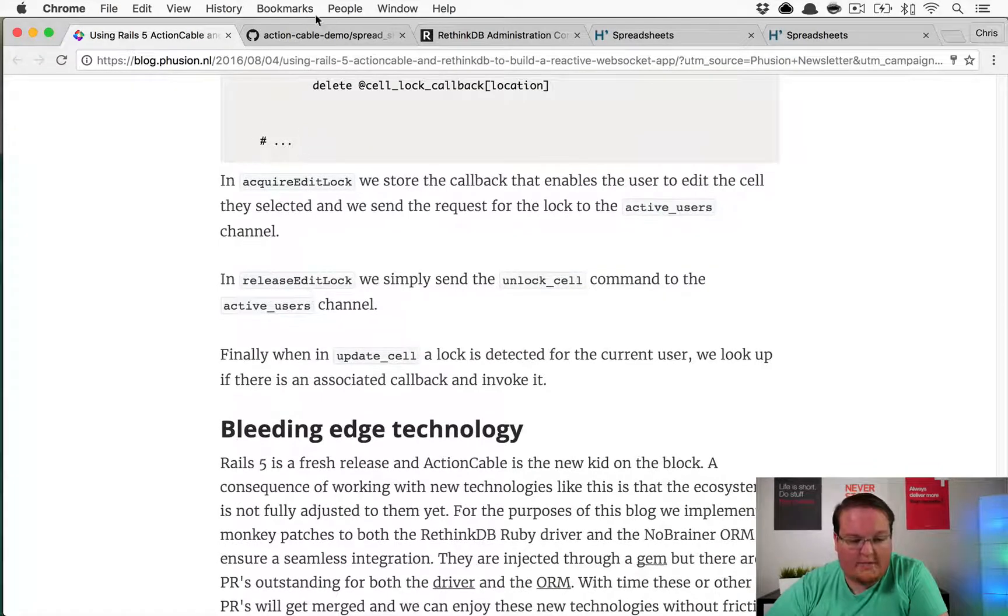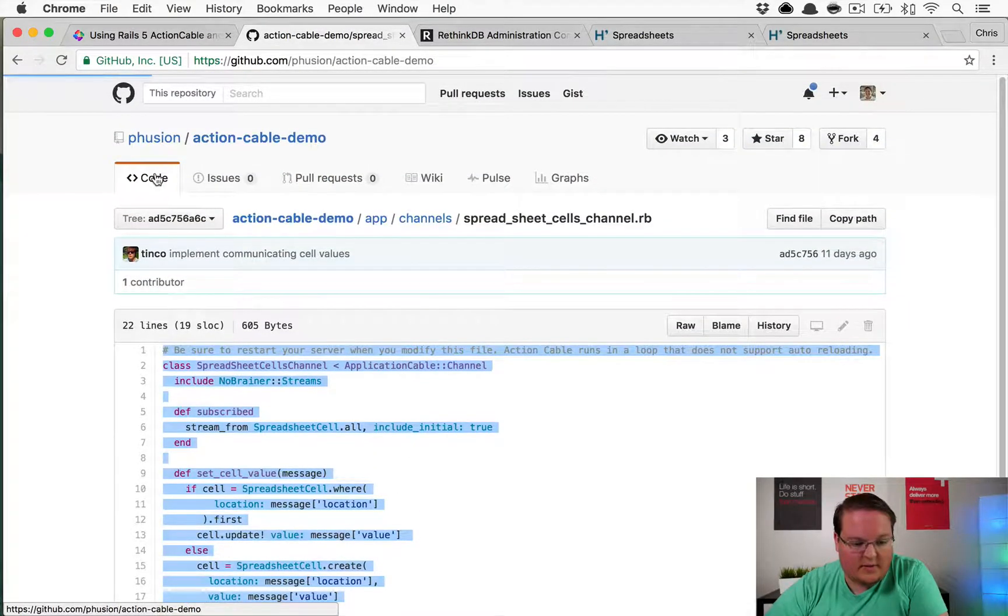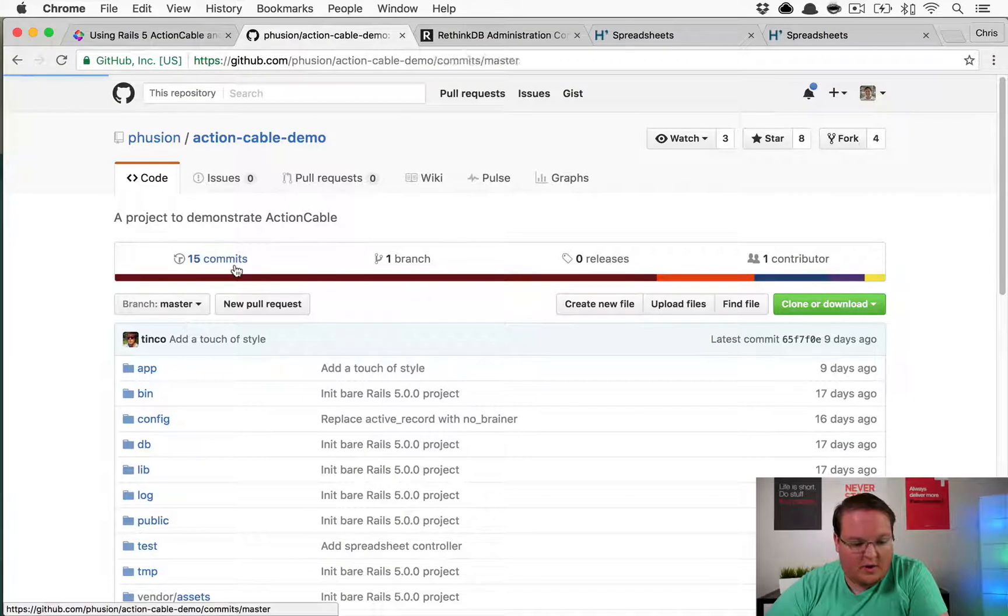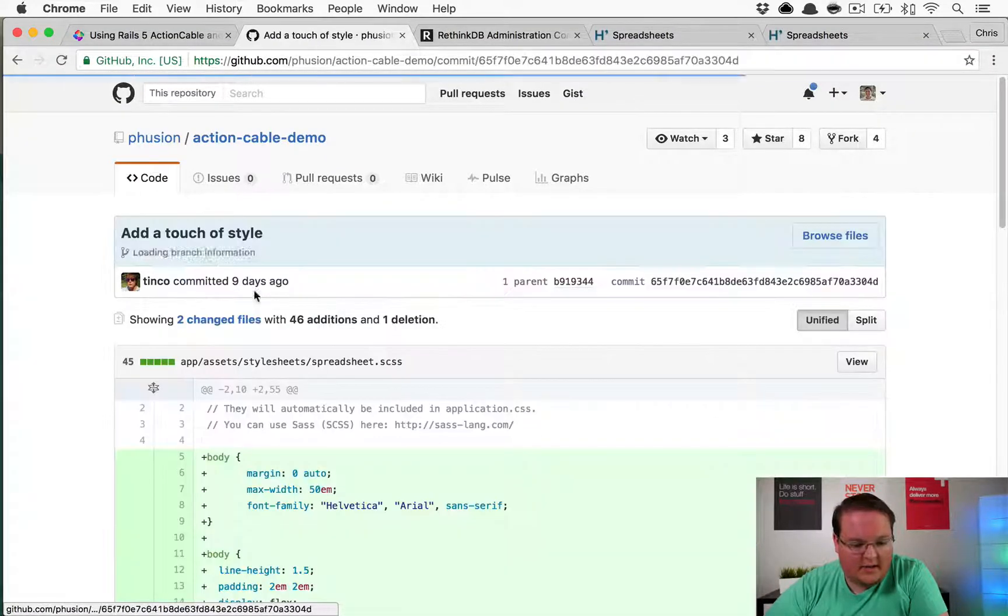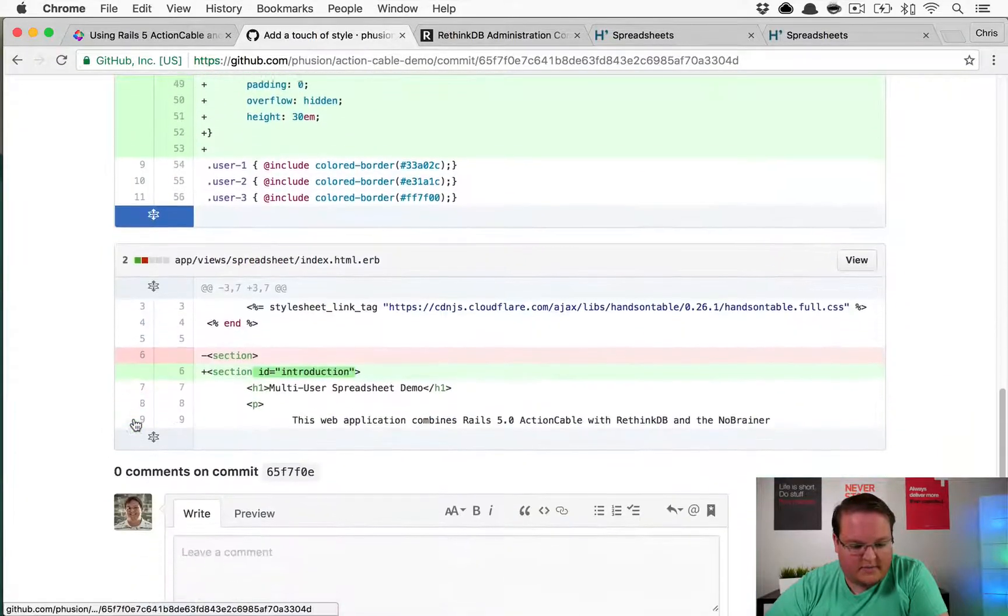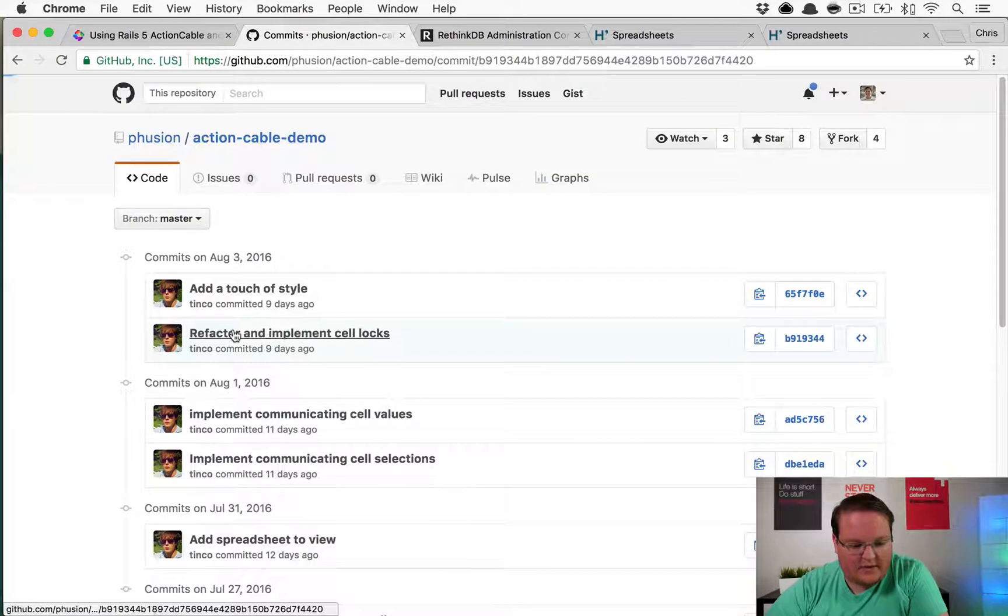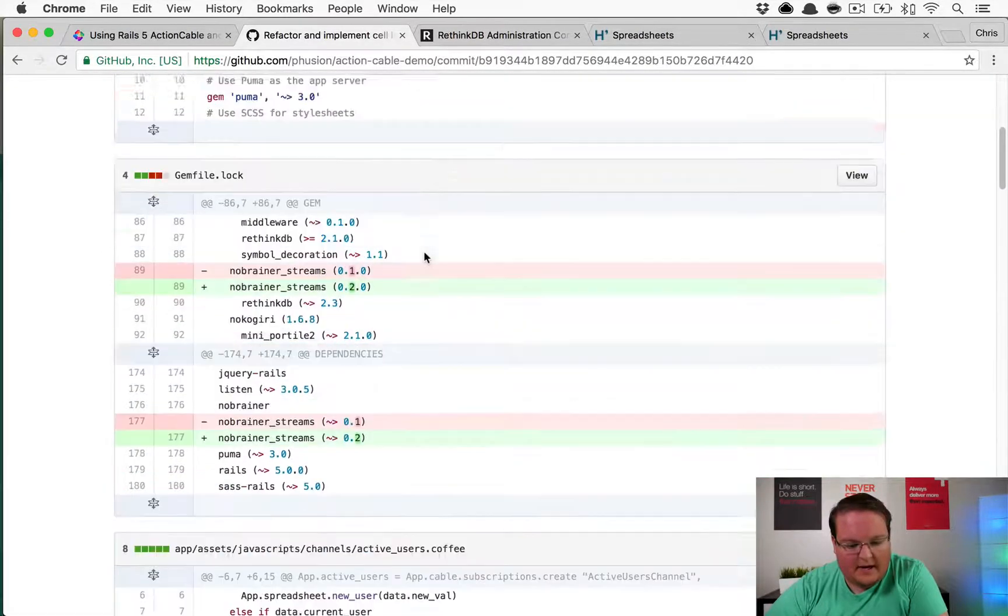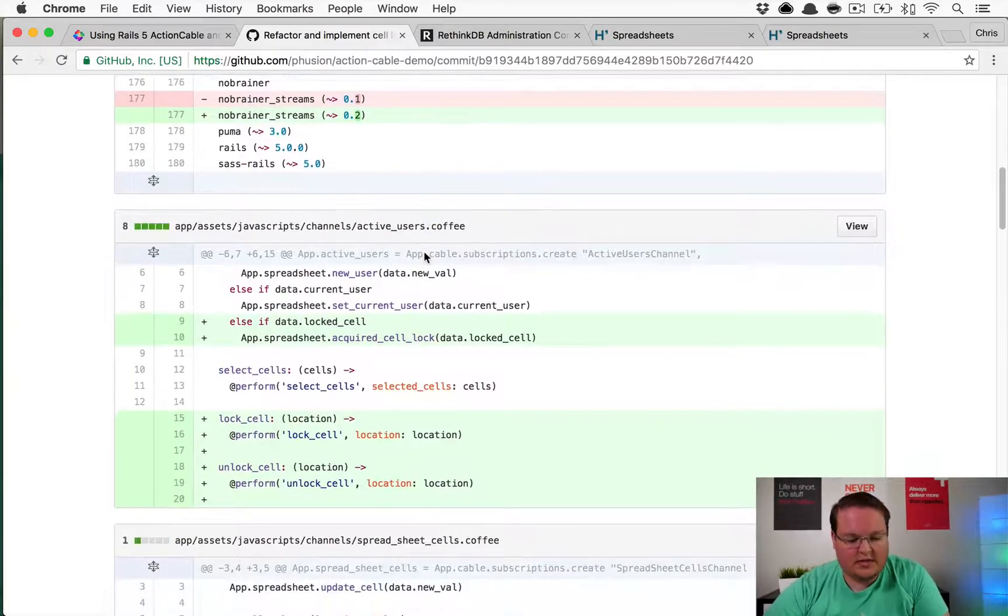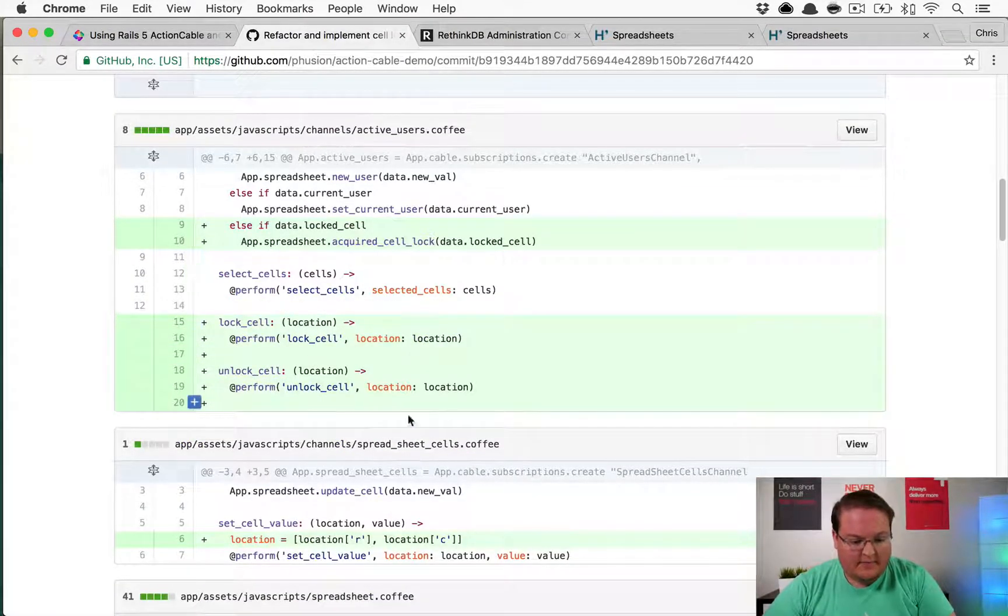We'll grab the code for this from the GitHub repository just so that we have the correct version of that. There's just a little bit of CSS that they added for that. We'll be looking at this one that implements the locks and take a look at the code changes.